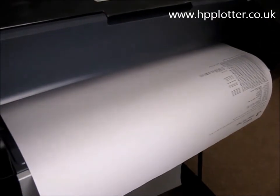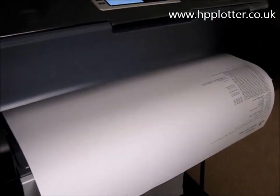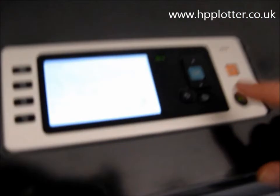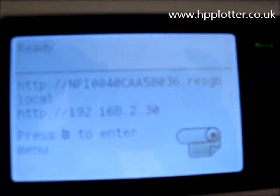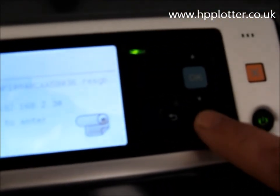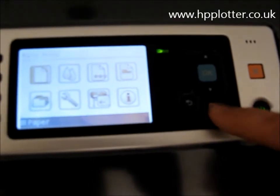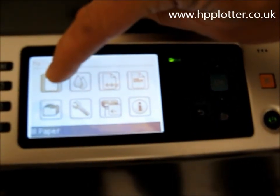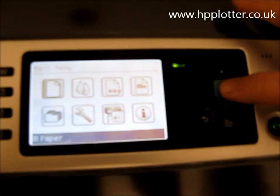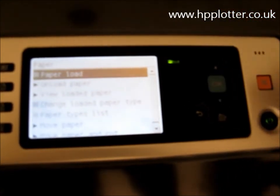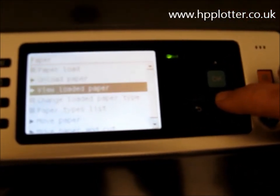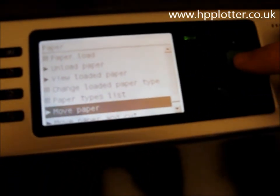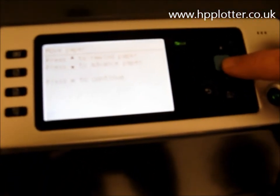So what we'll do instead is advance the paper, get it to the right position, and then cut it. Go to the front panel and select this button here. The main menu comes up - paper menu is the first item, that's the one we want. Hit OK, then scroll down to move the paper. OK.